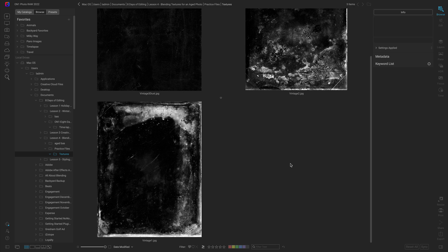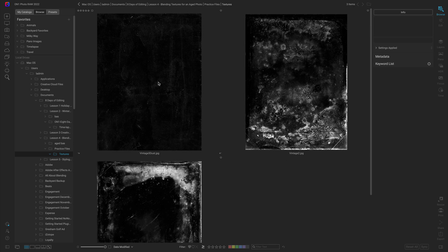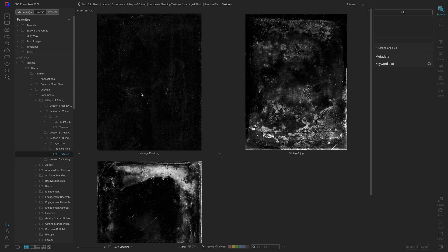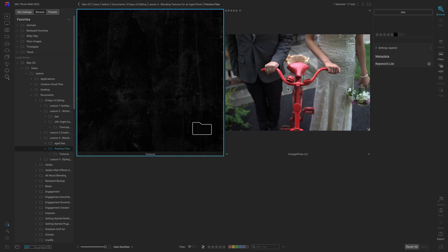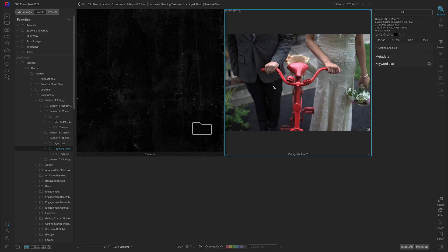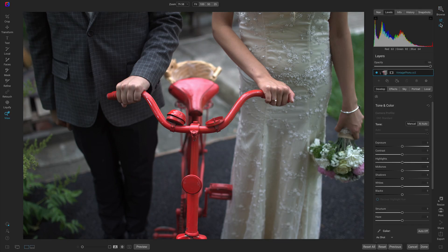We're actually going to be using just these two textures here, vintage one and vintage two, but if you want to get creative and stylize a bit more or try to use this texture in a creative way go for it. Let's head into the edit module and start the edit.